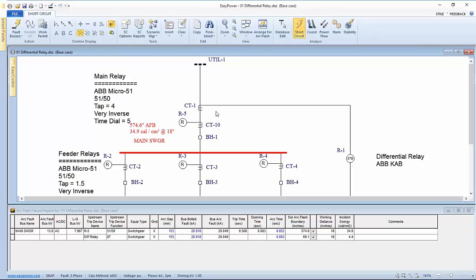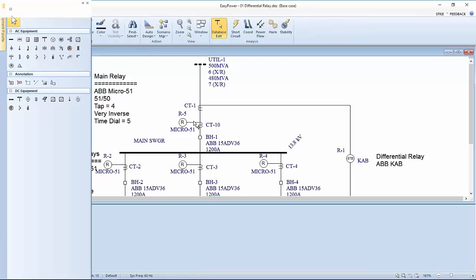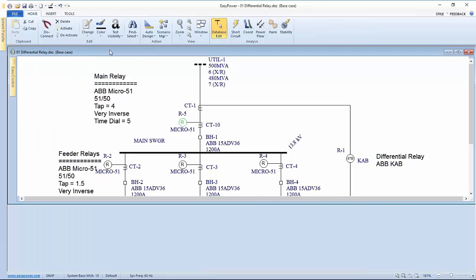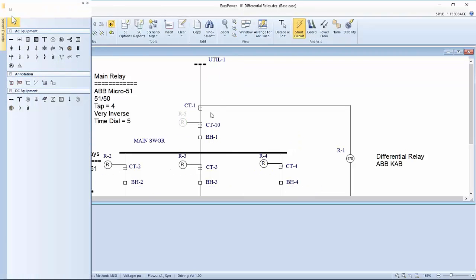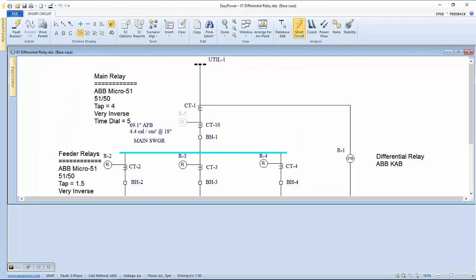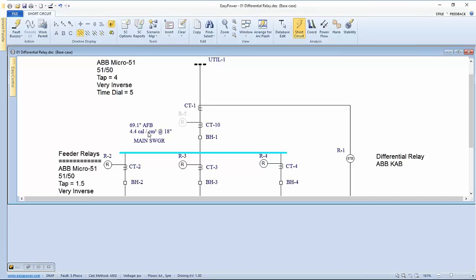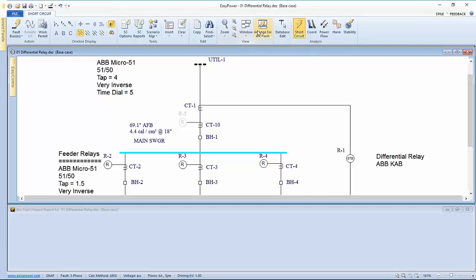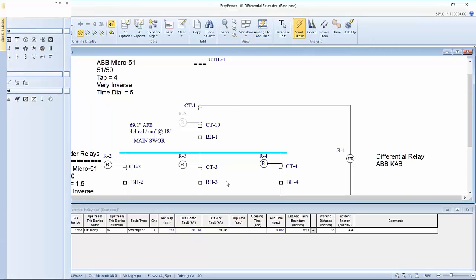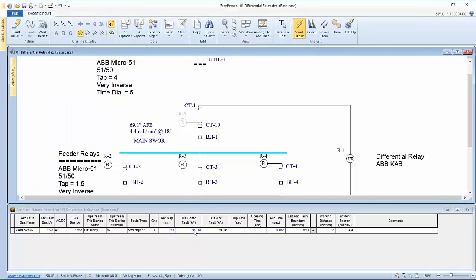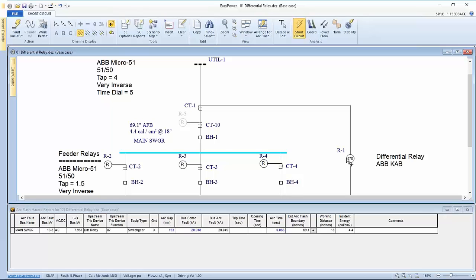The way we demonstrate that is, we go back and isolate, and go back to database edit. I'm going to deactivate this particular relay. Go back to short circuit, fault this bus, and now we can see our 4-calorie energy here. So the question becomes, what do we label this device? Clearly, because somebody may be working in the area and needs to know the full extent of the hazard involved, so the suggestion would be to put the total incident energy level on the label.